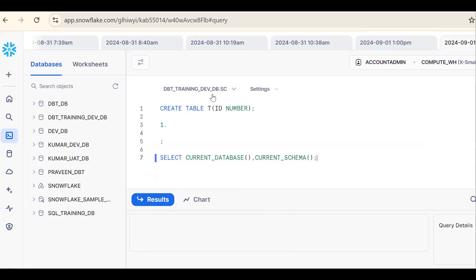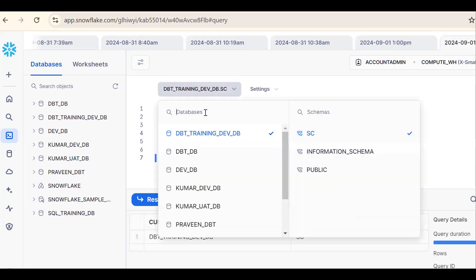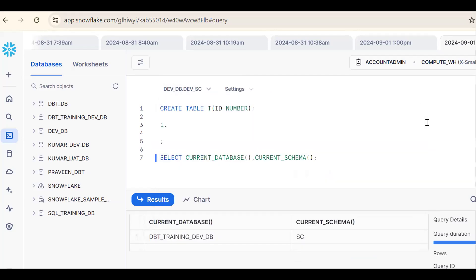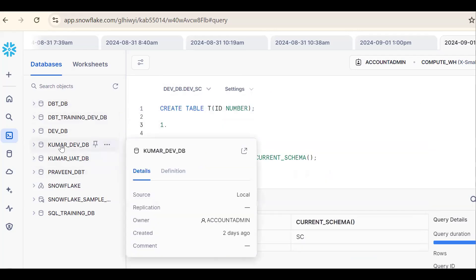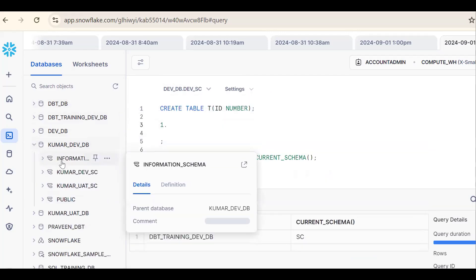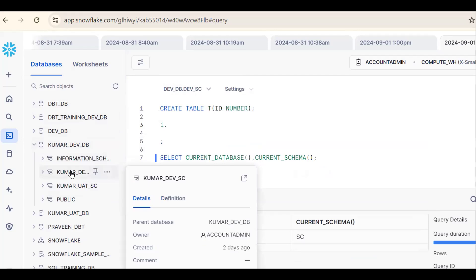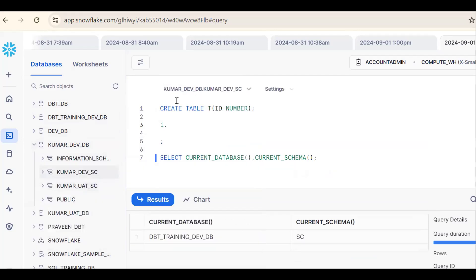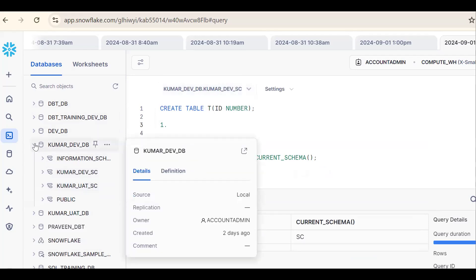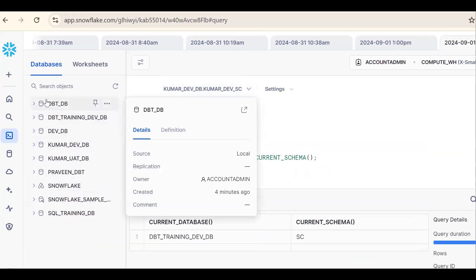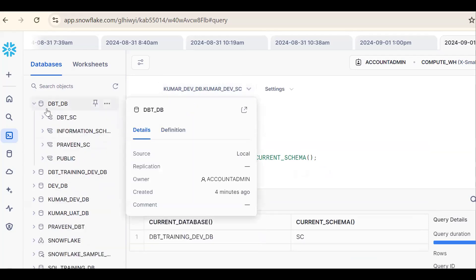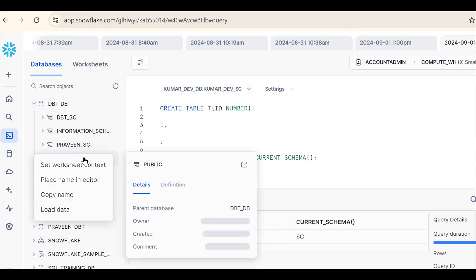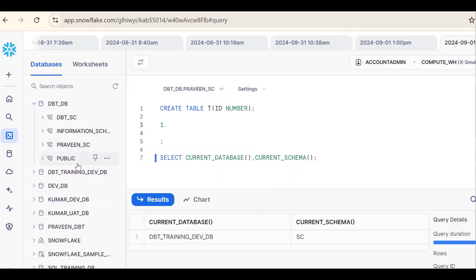One more way is, suppose I want to open this Kumar database. Click on three dots, set worksheet context. It will get automatically populated. One more time. Suppose I want to open this database, this schema, Praveen_SC schema. Click on three dots, set worksheet context. It will get automatically changed.